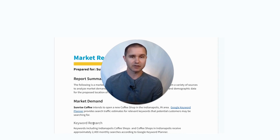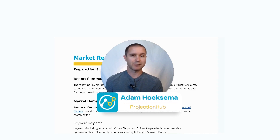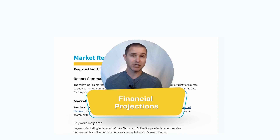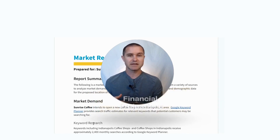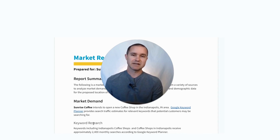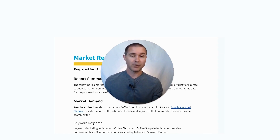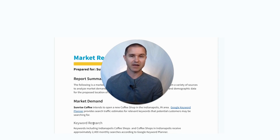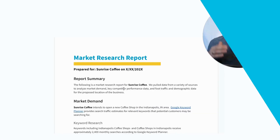Before I dive into the report, a little bit of background: my name is Adam Huxama, I'm the co-founder of Projection Hub, and we really focus on helping clients create financial projections for potential investors and lenders. One of the most common assumptions that clients ask us about in our financial model templates is how many customers do you expect on a monthly basis — and so we have been looking for a partner to help provide data that can help you estimate customer traffic.